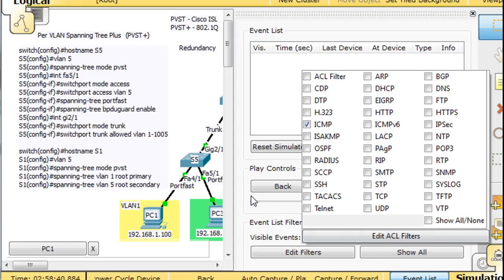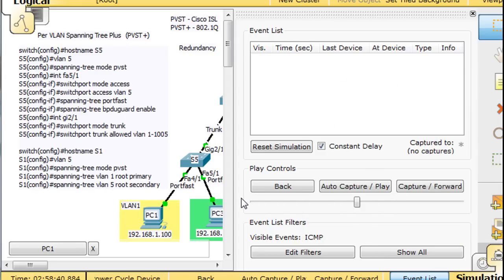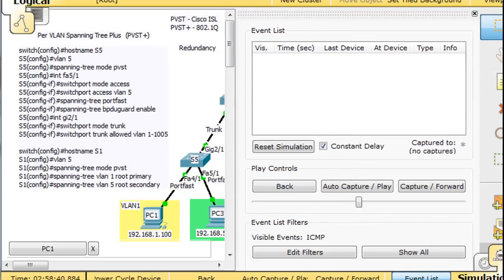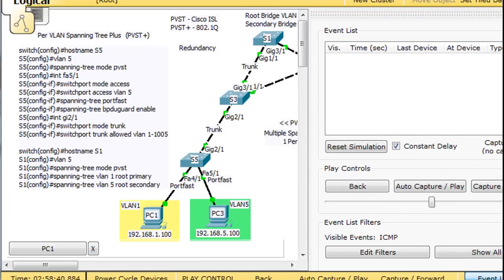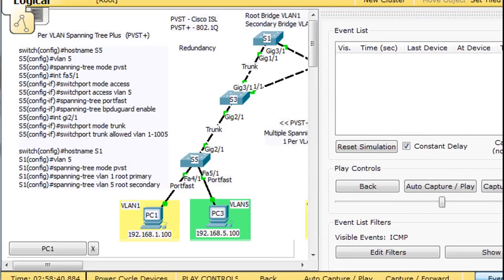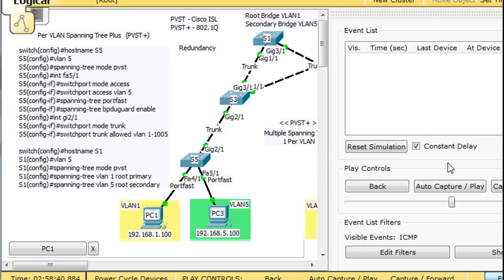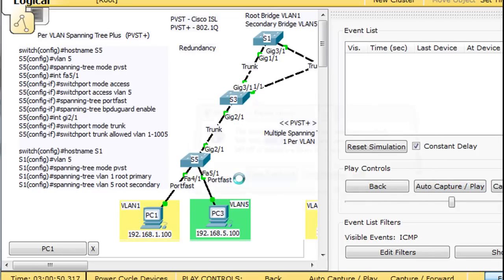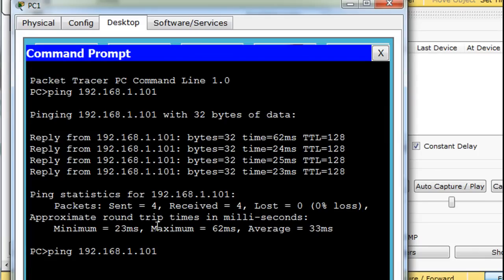Let's see if we can stretch this out a little bit. Hit auto capture play and clear the event list and then bring this back up and run the ping.